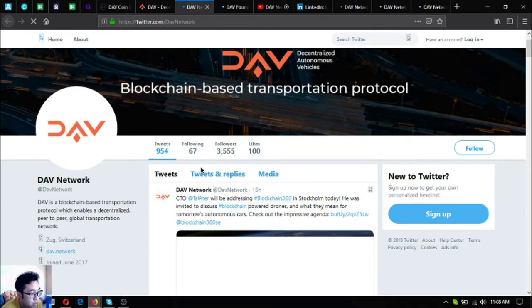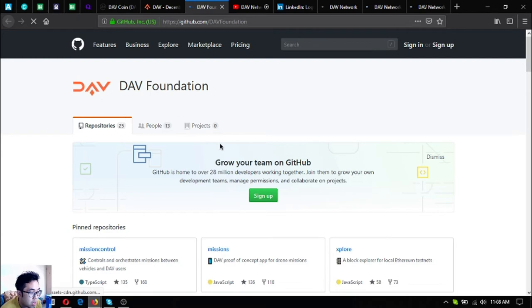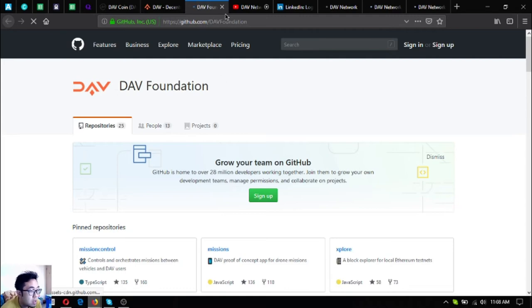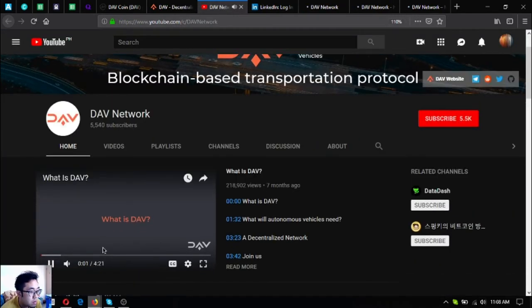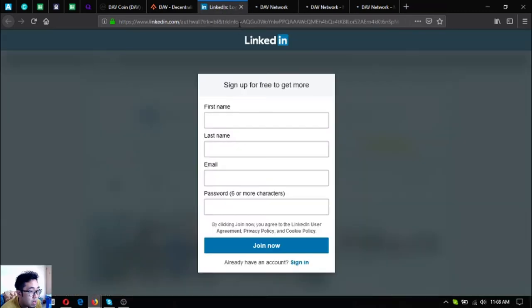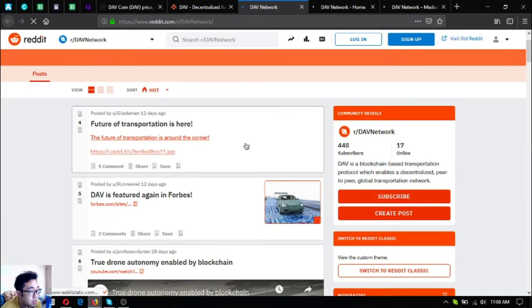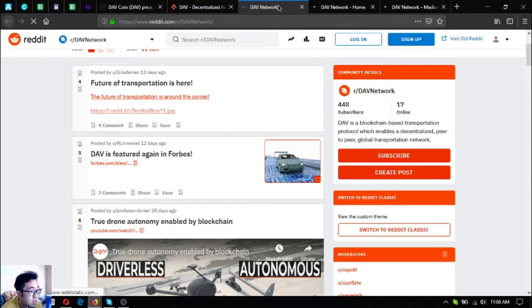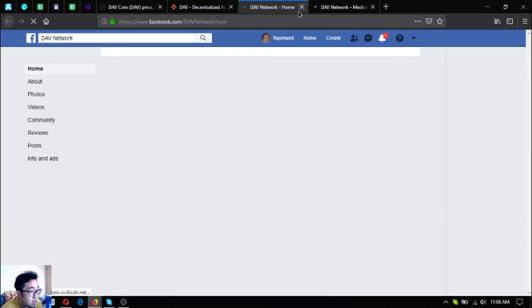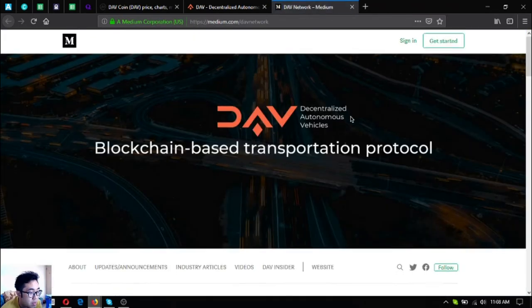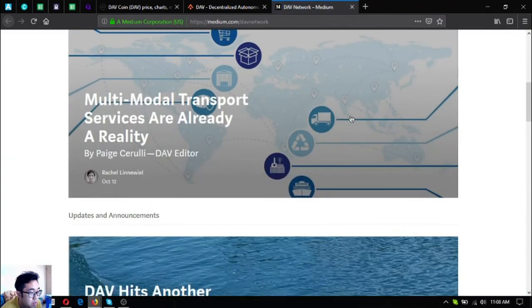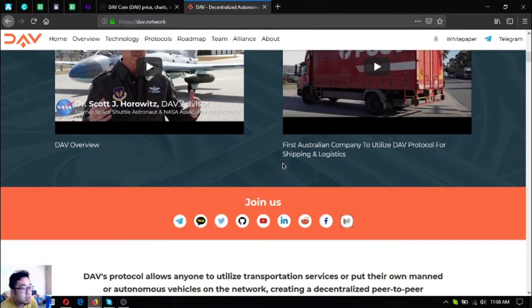Follow their Twitter at DAV Network. Their GitHub - if you're a developer and you want to contribute to DAV since DAV is an open source software, you can join here on GitHub. Subscribe to their YouTube channel also. Here's their LinkedIn, their Reddit, and their Facebook.